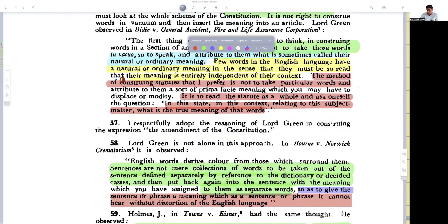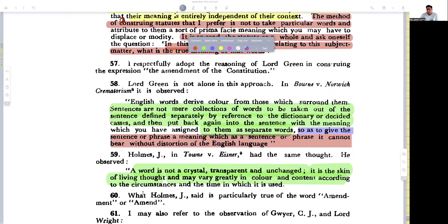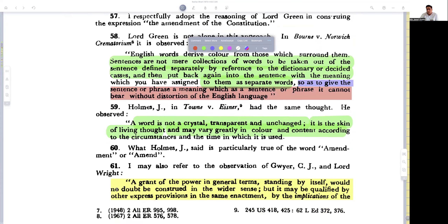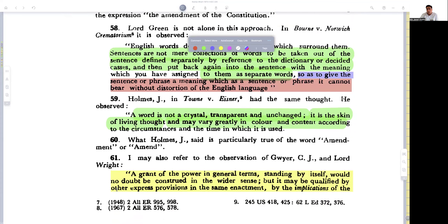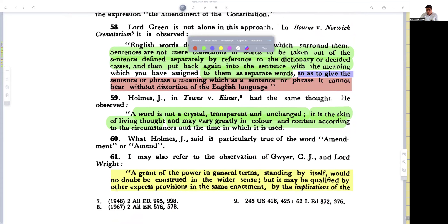He then agrees with the reasoning propounded by Lord Green, who says in Bone versus Crematerial: English words derive colour from those which surround them. Sentences are not mere collections of words to be taken out, defined separately, and then put back with an assigned meaning so as to distort the English language. As Holmes said: a word is not a crystal, transparent and unchanging — it is the skin of a living thought and may vary greatly in colour and content at the time and nature it is used.